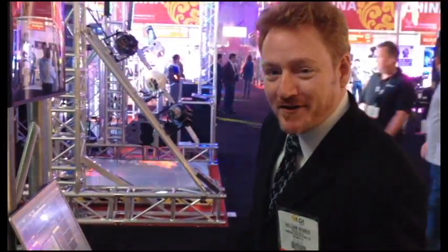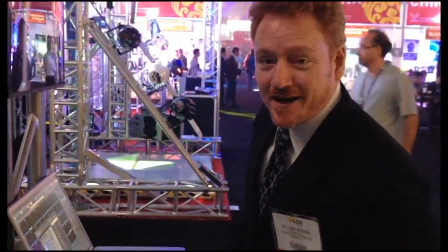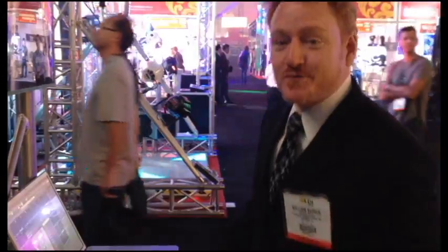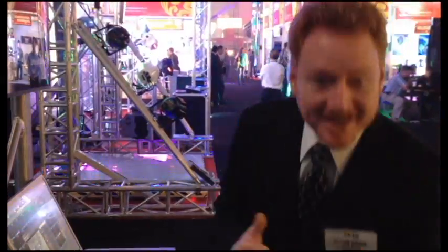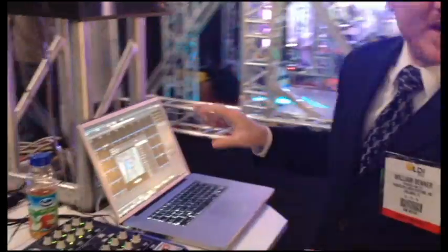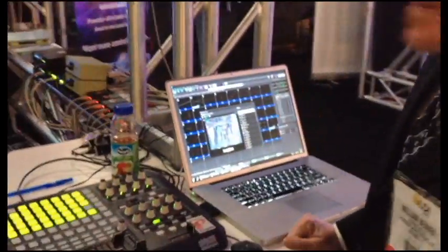Hey folks, Bill Benner here at LDI 2012 in Las Vegas. We're out here kicking it. Today, I'm going to tell you about the new feature of Beyond. It's called the Universe Window.